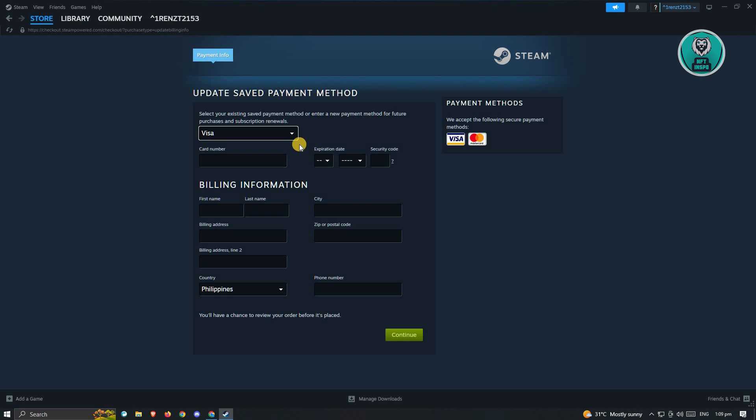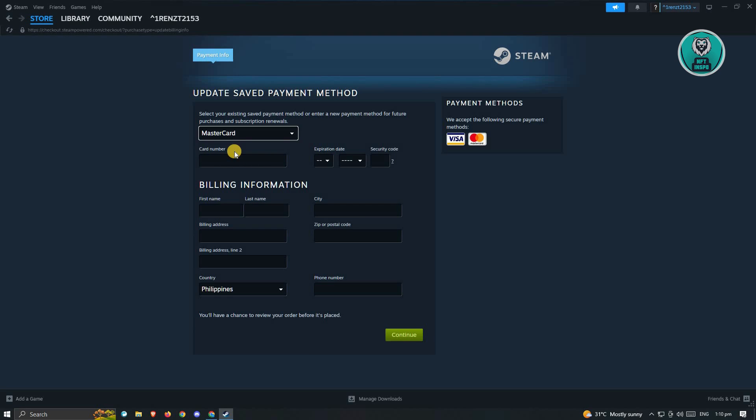From here, you should be able to change or update your payment method. In this case, we could choose Visa or MasterCard. You can enter your card number, your expiration date, the security code, and your billing information here.